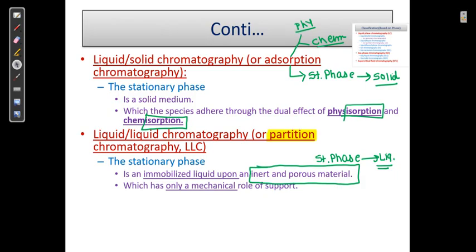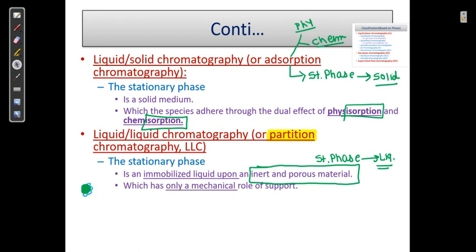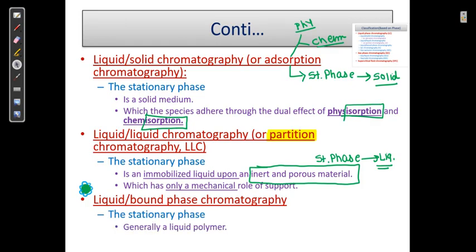The porous material has only a mechanical role of support. Suppose this porous material is a support material — on that we add a polymer. In liquid bound phase chromatography, the stationary phase is a liquid polymer, preferably fixed by a covalent bond. In the case of immobilized stationary phase, there is no covalent bond; that is only for the bound phase.